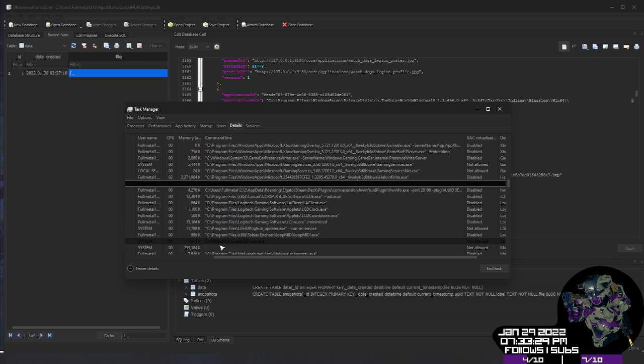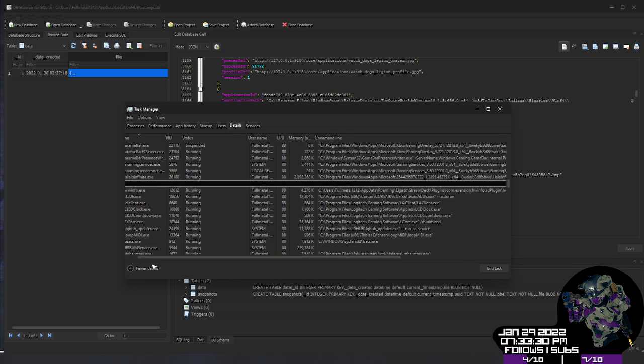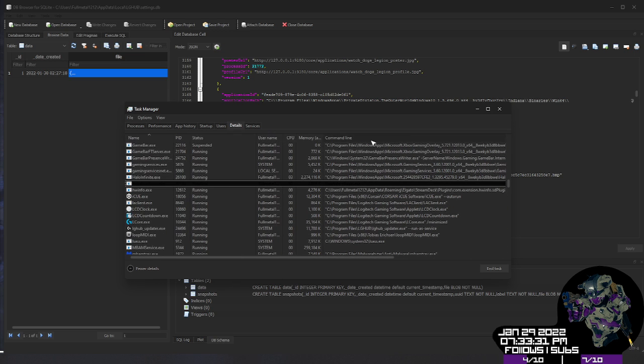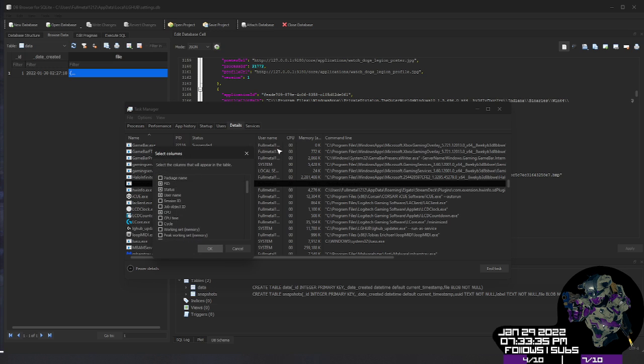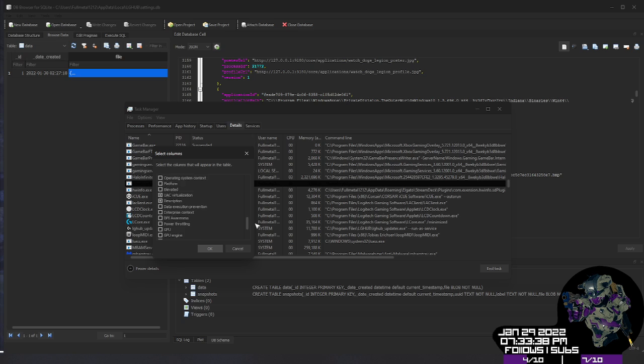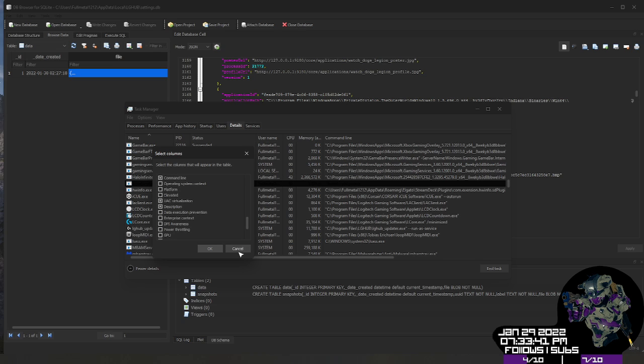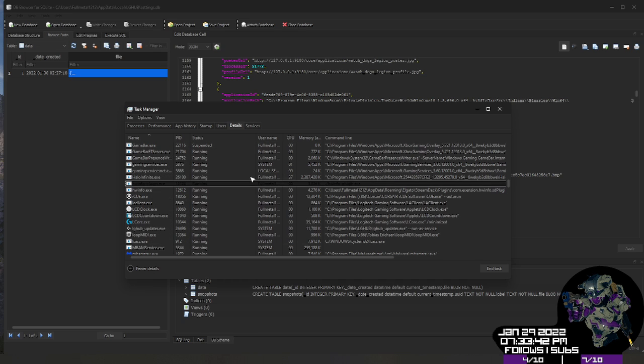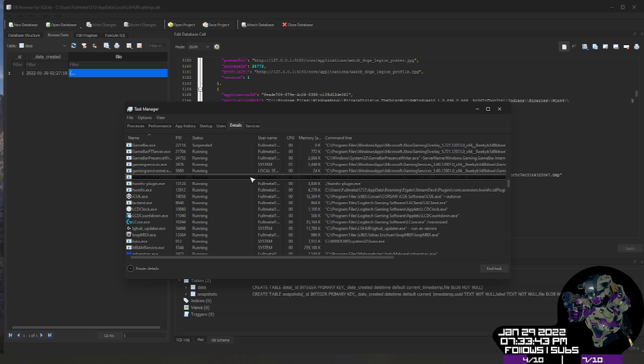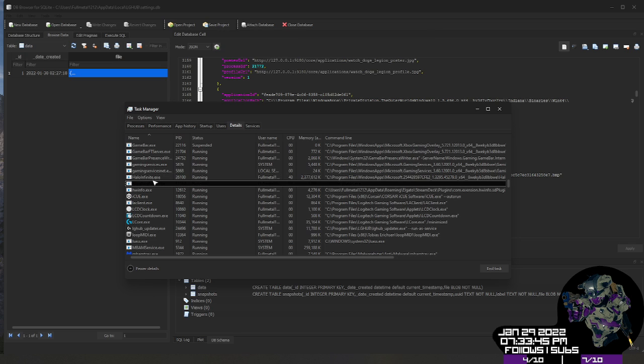Now if you look here, you're not going to have command line. So if you want to add it, just right click up here, select columns. And in this, you'll find command line right here. This tells you where this particular program is running. So you'll see Halo Infinite running and it's right here.